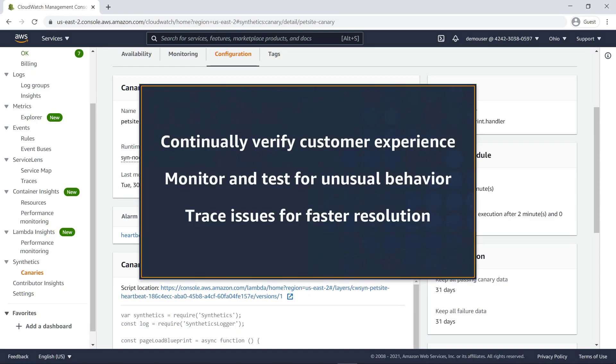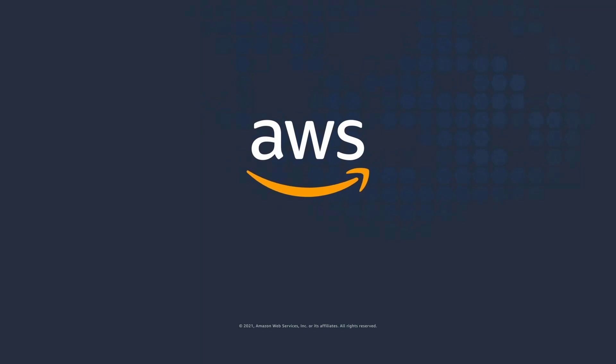You've just seen an introduction to Amazon CloudWatch Synthetics. You can learn more about this topic in the description and links for this video. Thanks for watching! Now it's your turn to try!